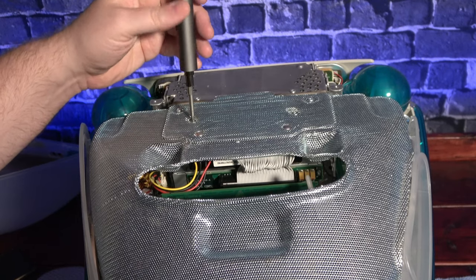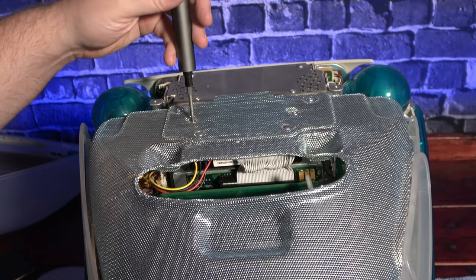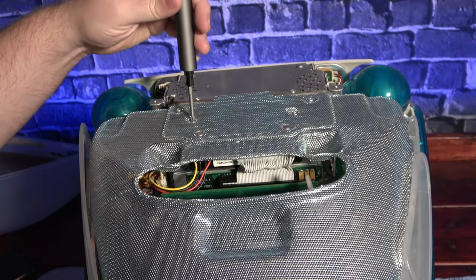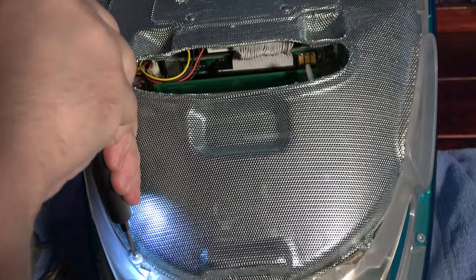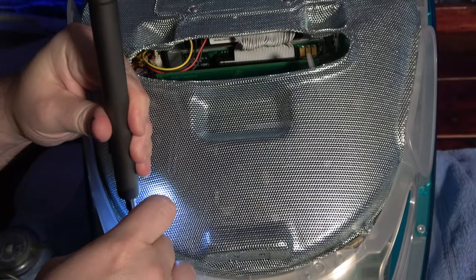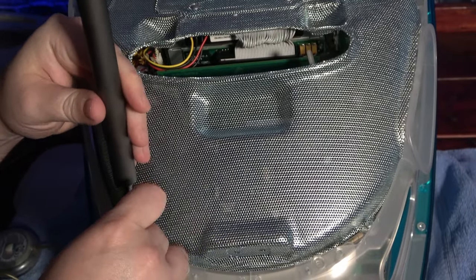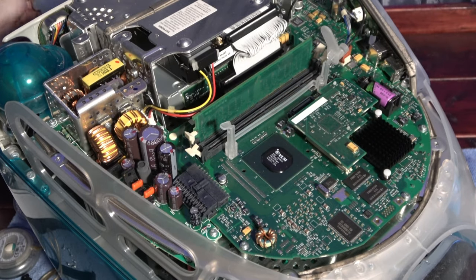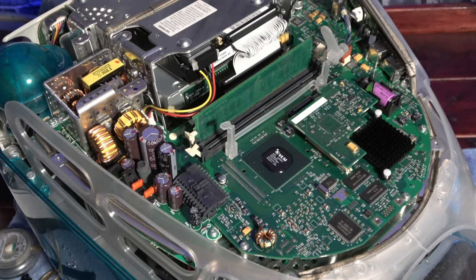With the base removed, we reveal a rather large RF shield. And after a few more screws, the RF shield comes off, giving us our first look at the logic board, which is surprisingly dust free after all these years.